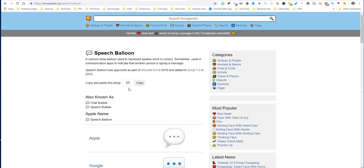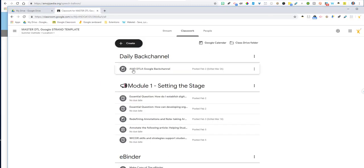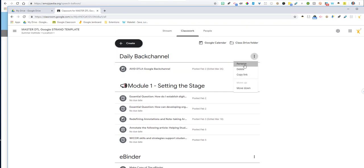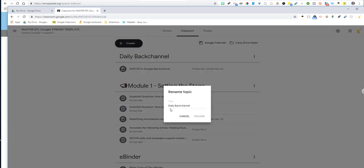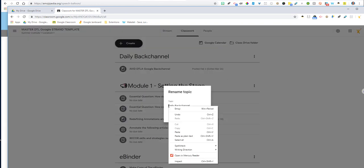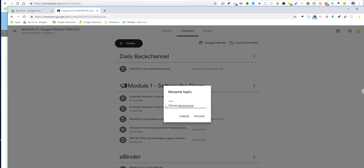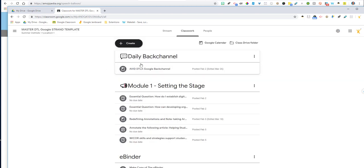So it shows me the speech balloon. I'm going to hit copy. It copies it. And then all I do now is go to my back channel. I click on rename and right at the front, I paste in my emoji. And once I rename it, it goes right up to the top and it should add my emoji right next to it.